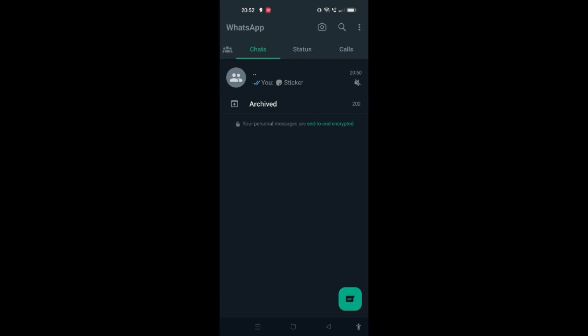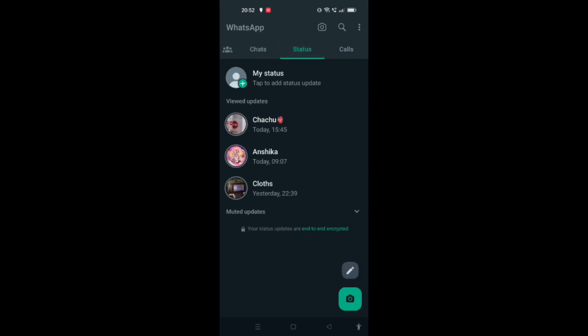First, we have to do a right swipe in order to go to the WhatsApp status option, or we have to just click directly on the status option that is shown at the top of the screen, as you can see. I will just click on that, and I directly reach the status option.